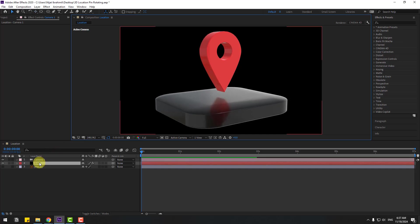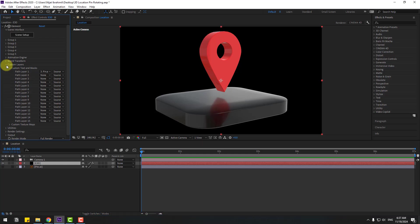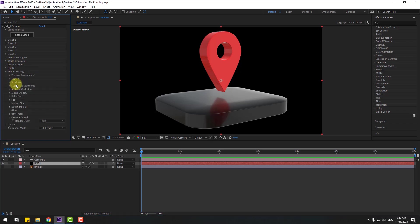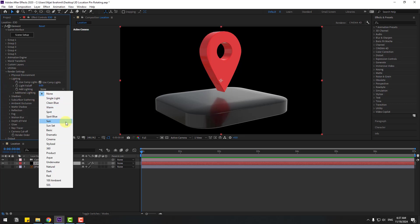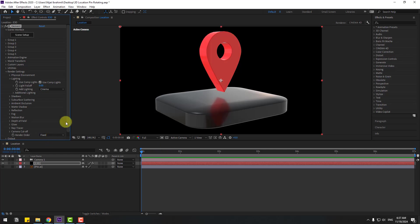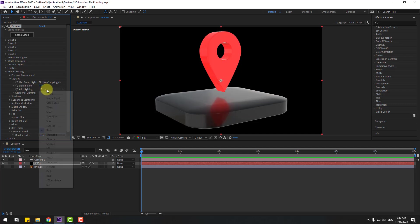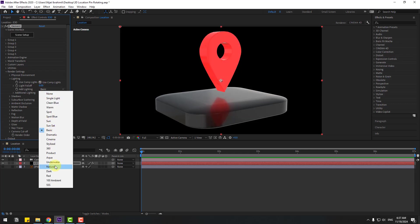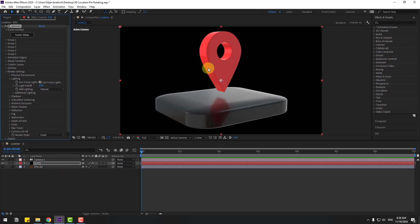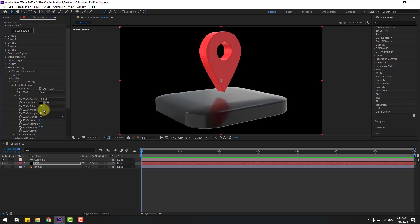So select Element 3D and let's close custom layers, open render settings and lighting. We can choose light versions here — let's try cinematic light, or let's use basic, or we can try natural. Natural is better. Open ambient occlusion, let's enable, and change intensity to 10 for realistic shadows.